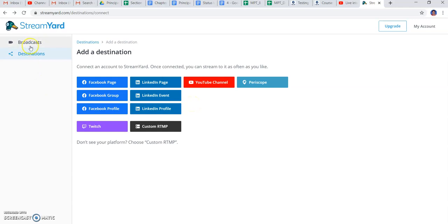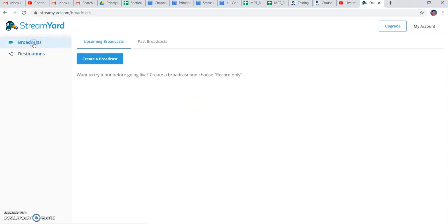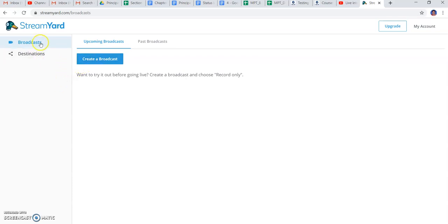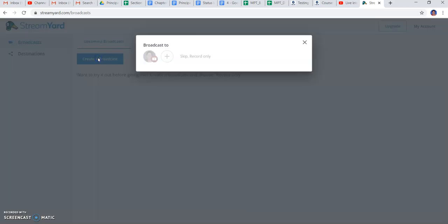After associating with your social networking account, it will ask you to broadcast on the channel, on the page, on the social networking account through which you have associated. Here the broadcasting options are coming - you have to just create a broadcast.